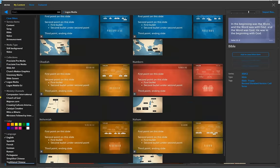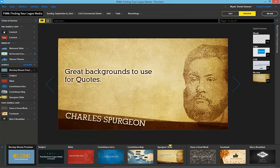We hope you all have a great week exploring the tools available to you when you use Proclaim and Logos Bible software together. God bless.